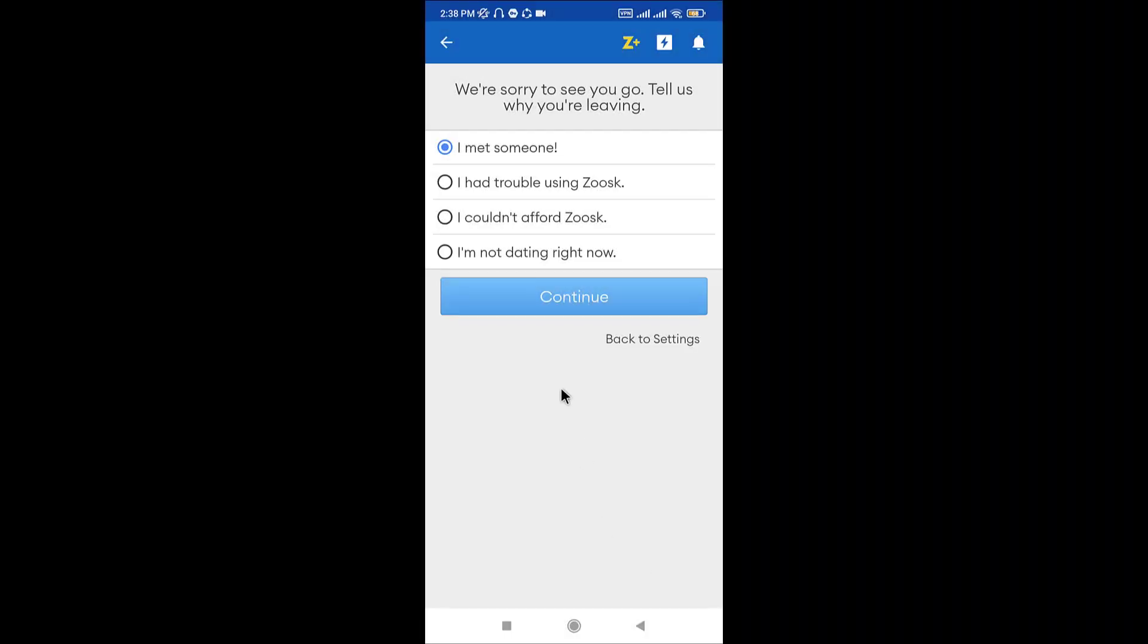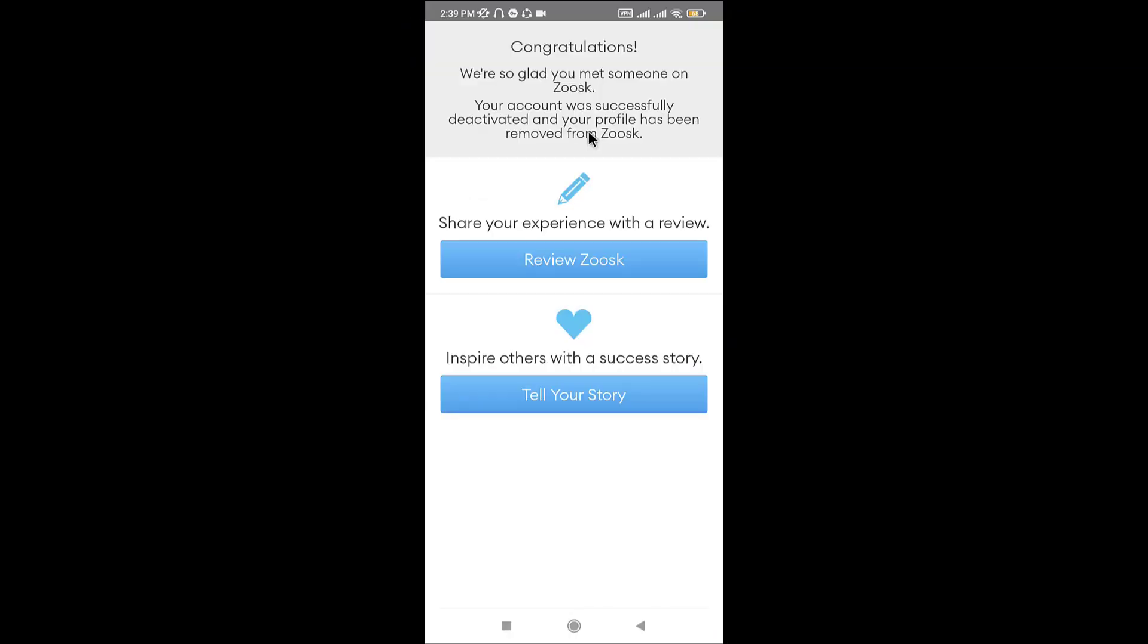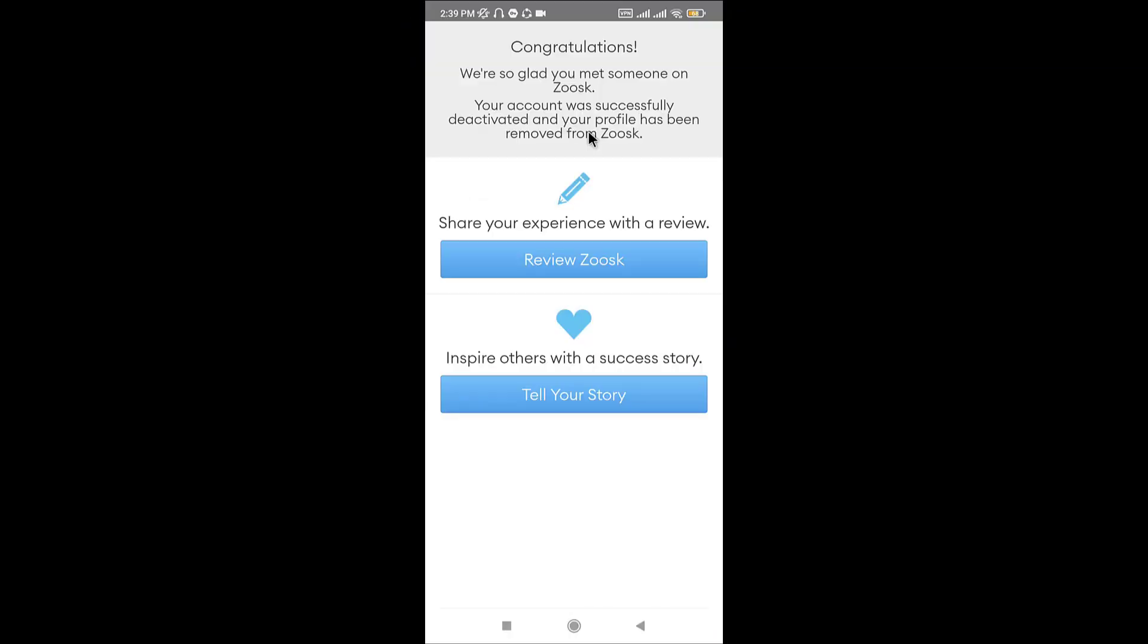Now you'll be taken to another page where you have to choose your reason for deactivation of your account and tap on Continue. You'll have to choose an answer for the questions. Once you do that, you will be taken to another page where you can see that you have successfully deactivated your profile and it has been removed from Zoozk account.